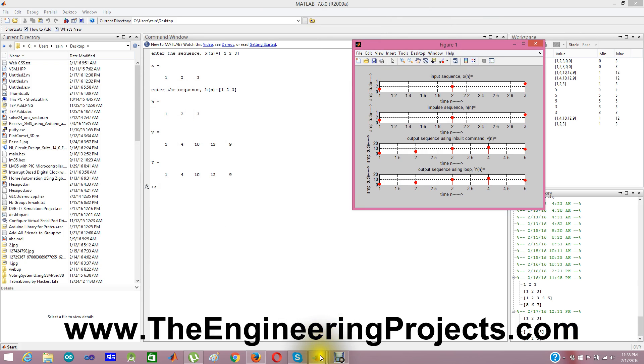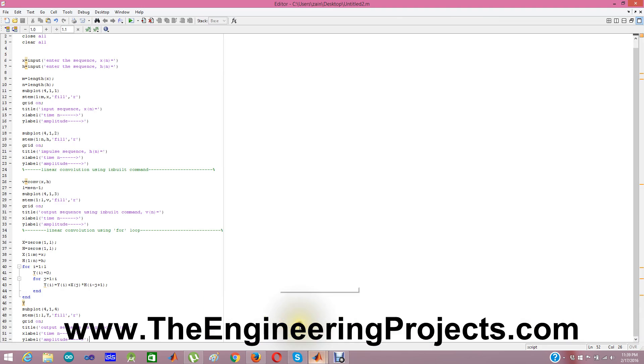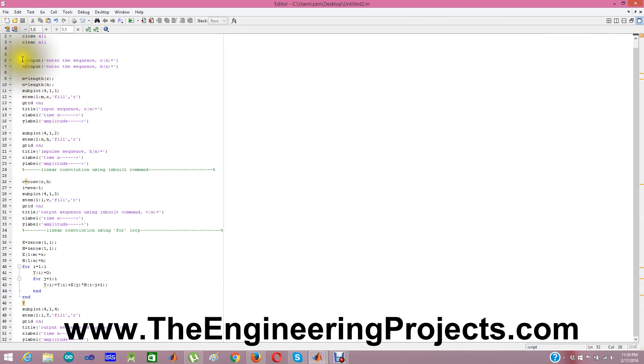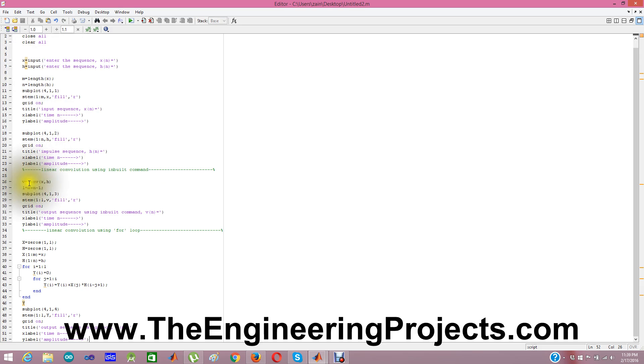If you have a look at the code. In this code what I did is first of all I asked for the inputs x and h